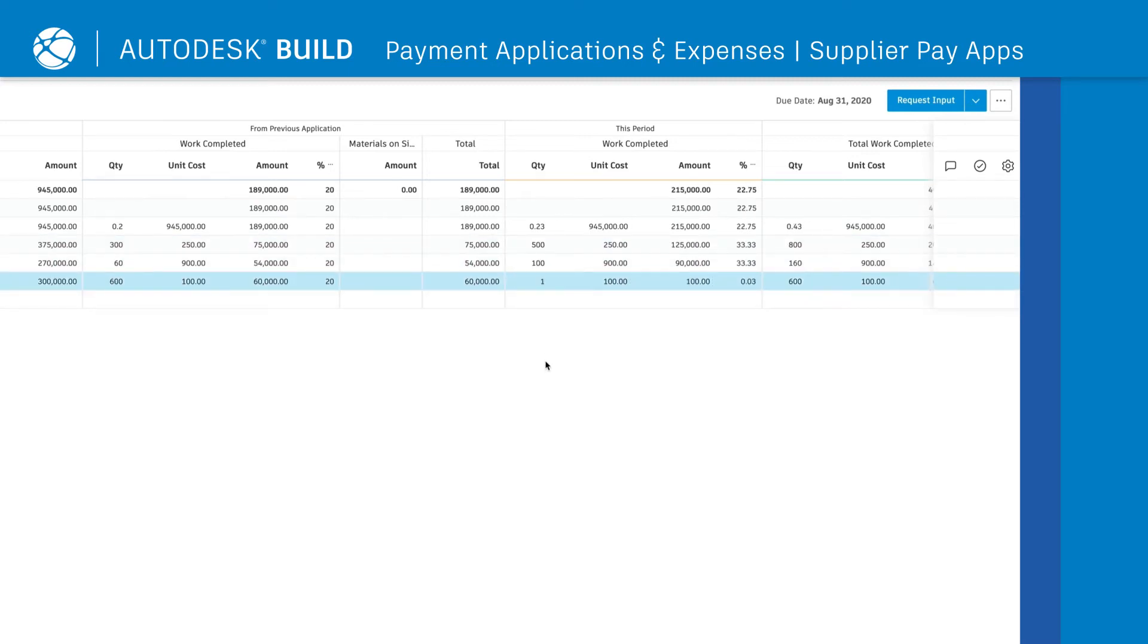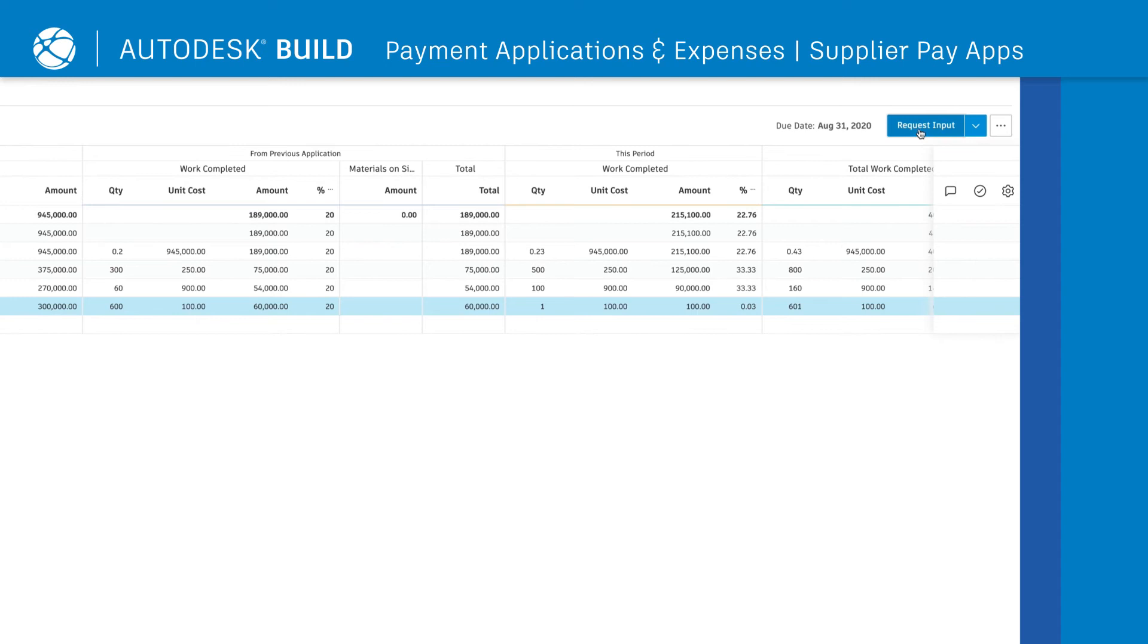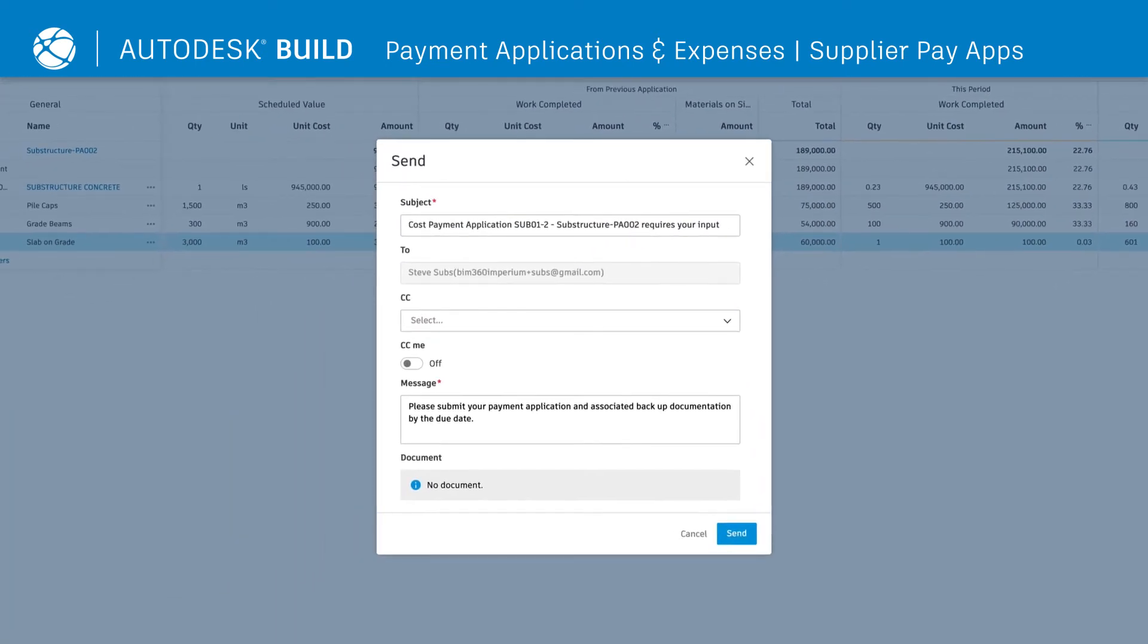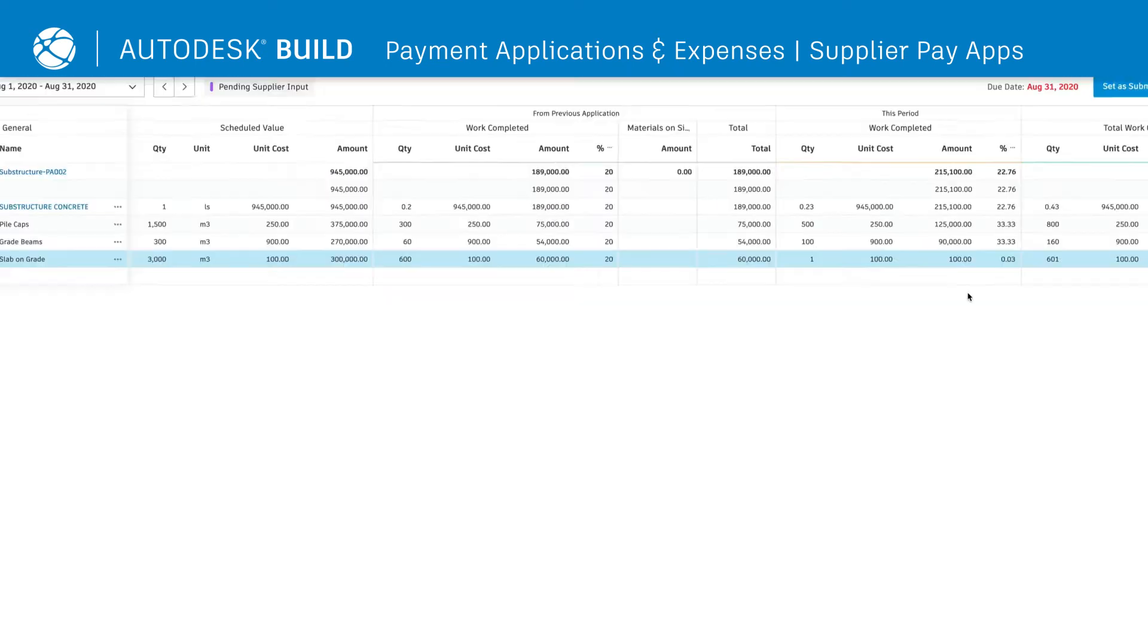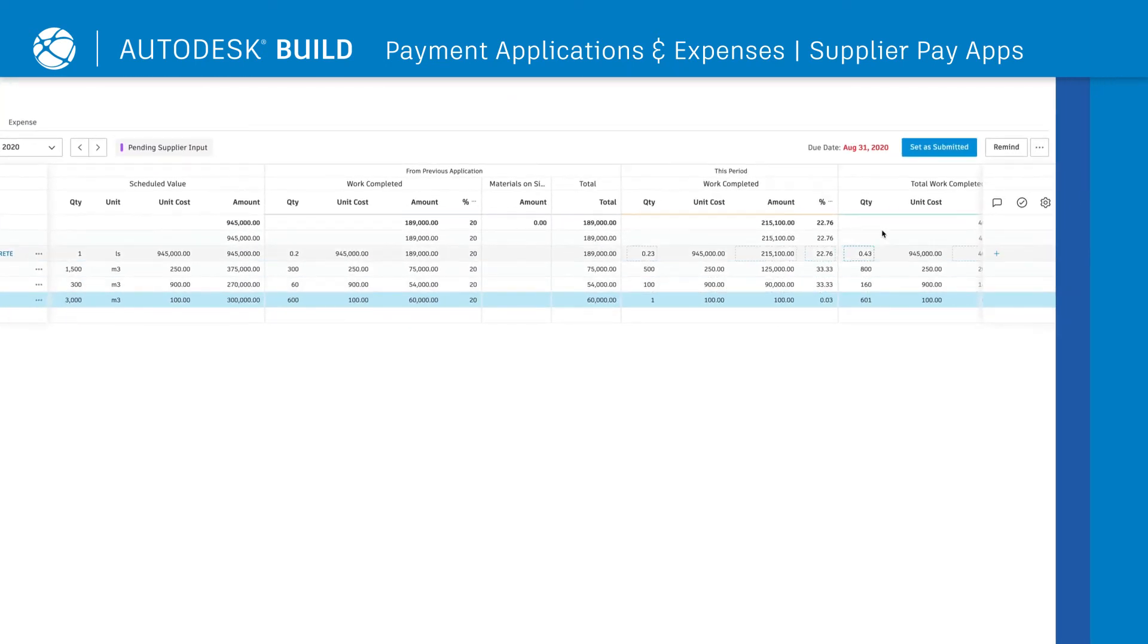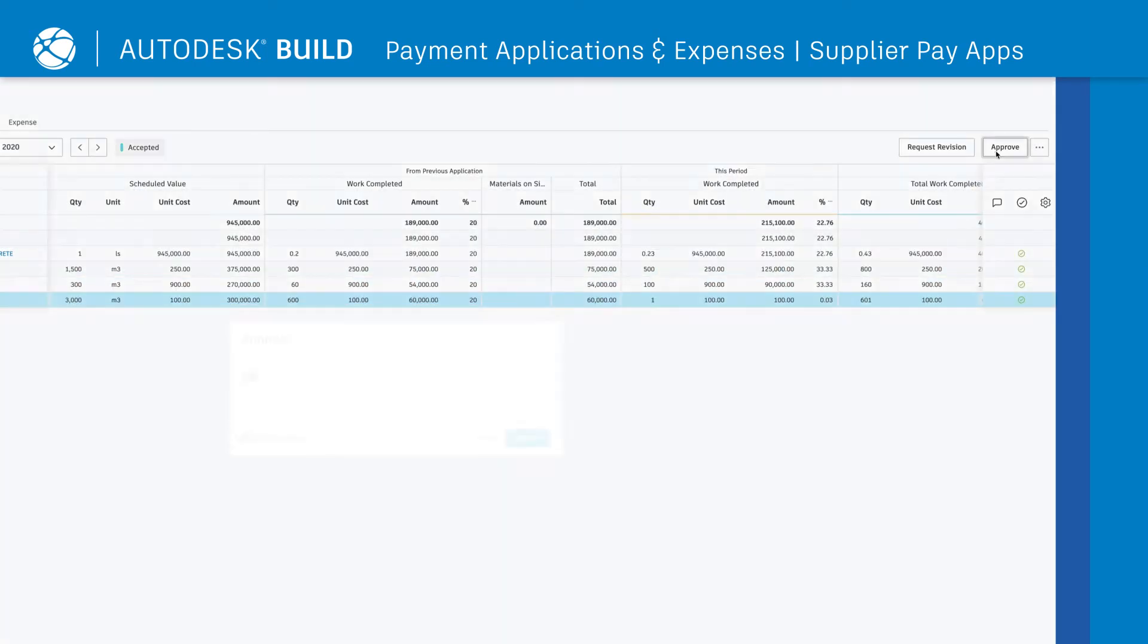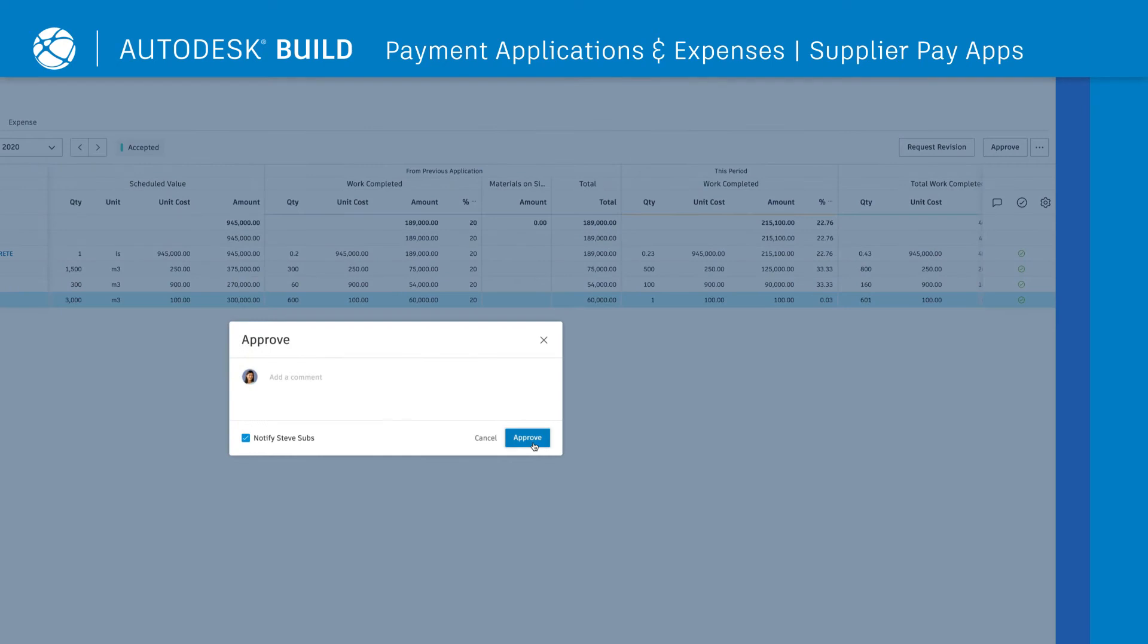Suppliers will be notified of the request for a payment application and can go into the system and update work complete. Once the supplier completes the payment application, construction teams can click Accept and Approve.